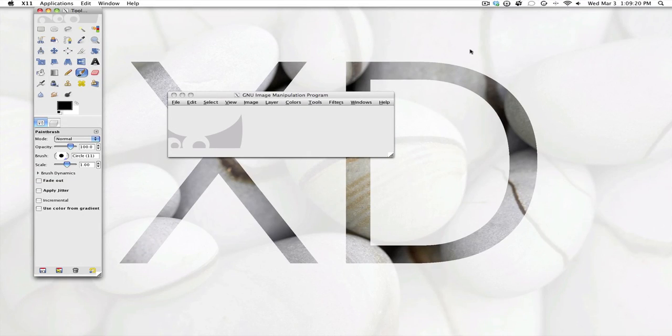Hey guys and welcome to another iWork GIMP tutorial. Today I'll be teaching you how to airbrush skin.